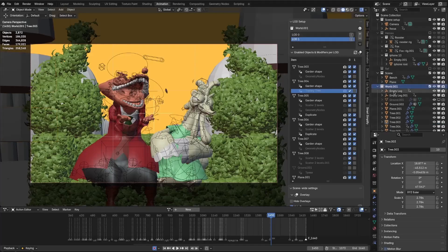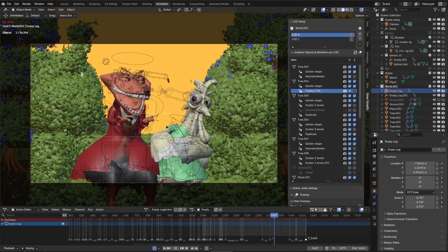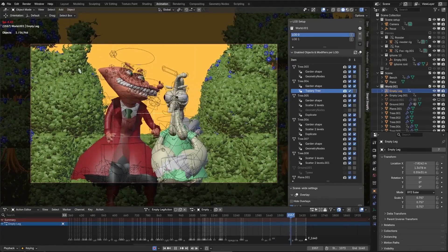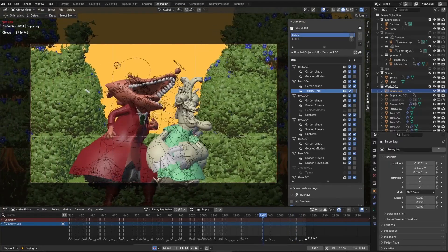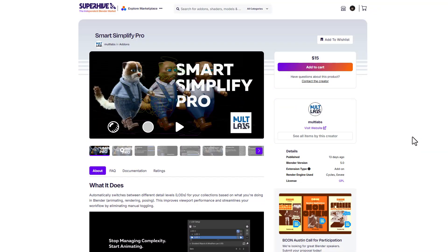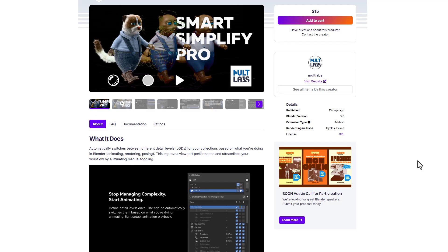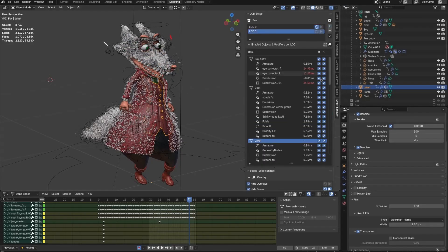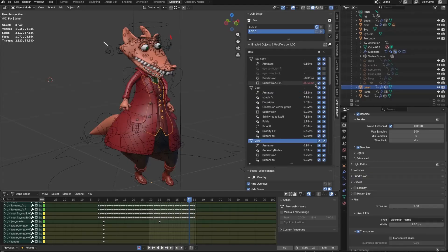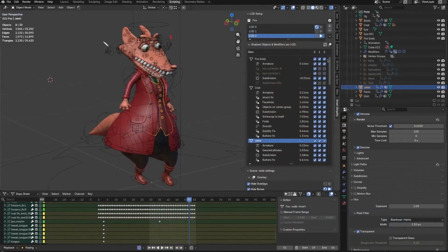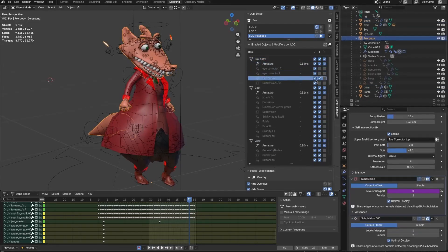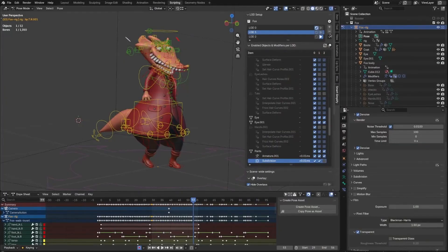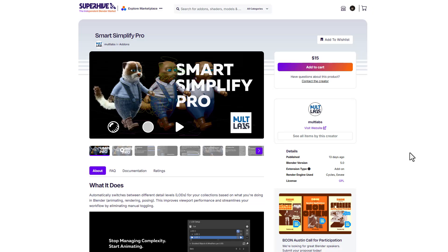When animating a character, moving it in high definition can be a problem, causing users to rely on level-of-detail systems to manage their rigs. That is why Smart Simplify Pro from Fox App MultiLab makes a difference — it automatically switches between different levels of detail for your collection based on what you're doing in Blender. If you're animating, it switches. If you're rendering, it switches. If you're posing, it switches to give you the best results, improving performance and streamlining your workflow by eliminating manual toggling.